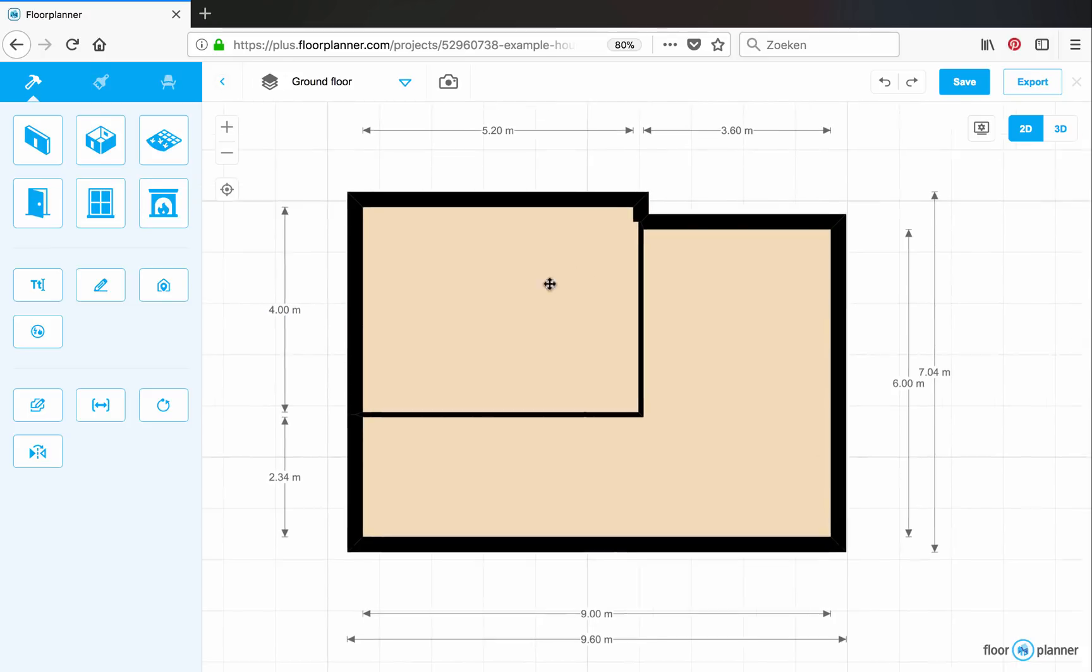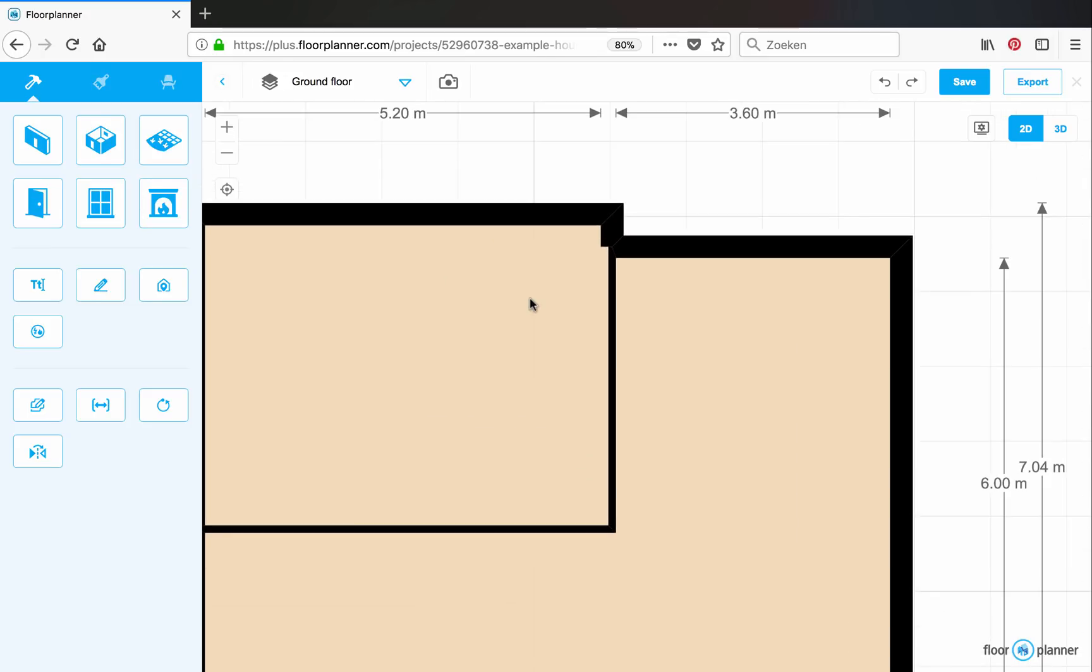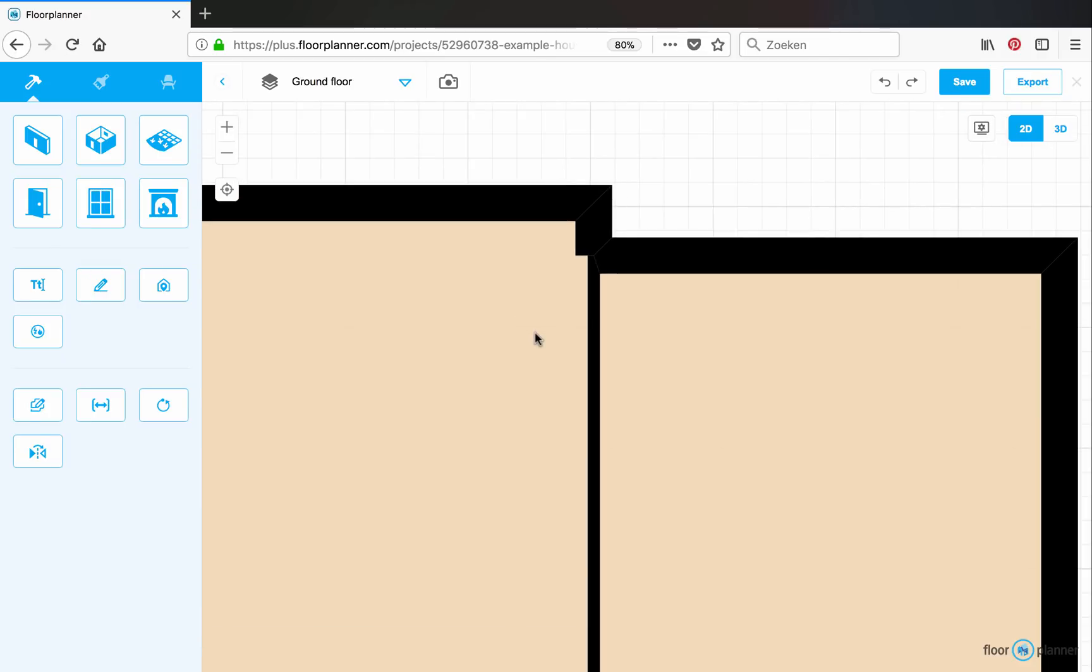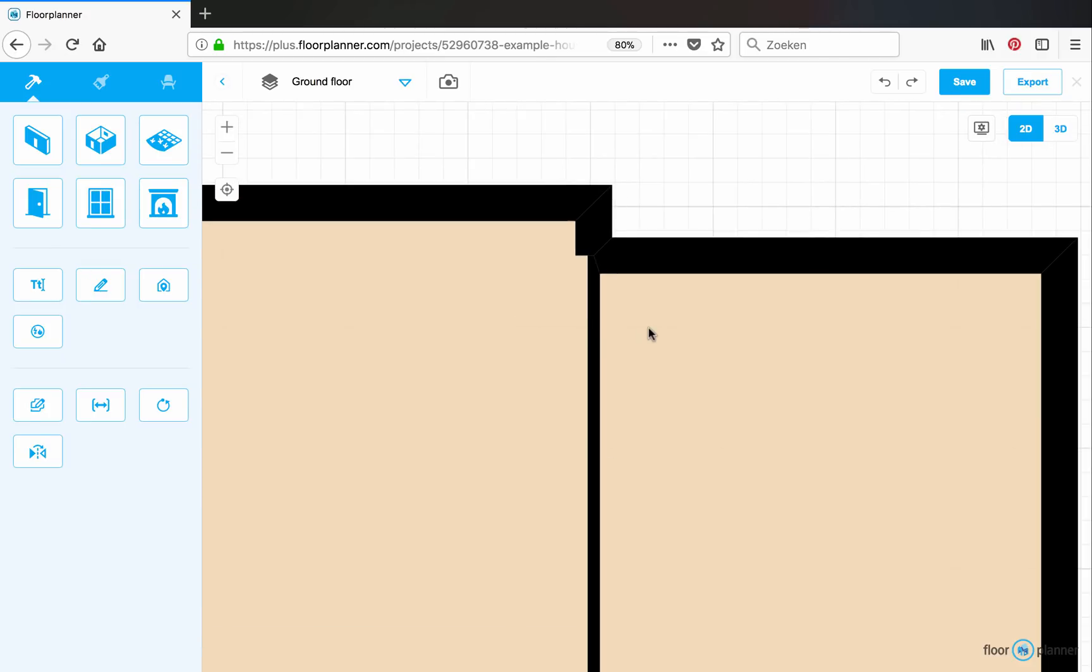Notice that if you have different wall thicknesses, like here, this can give a wall that jumps within a room. To prevent this, use the wall balance feature.